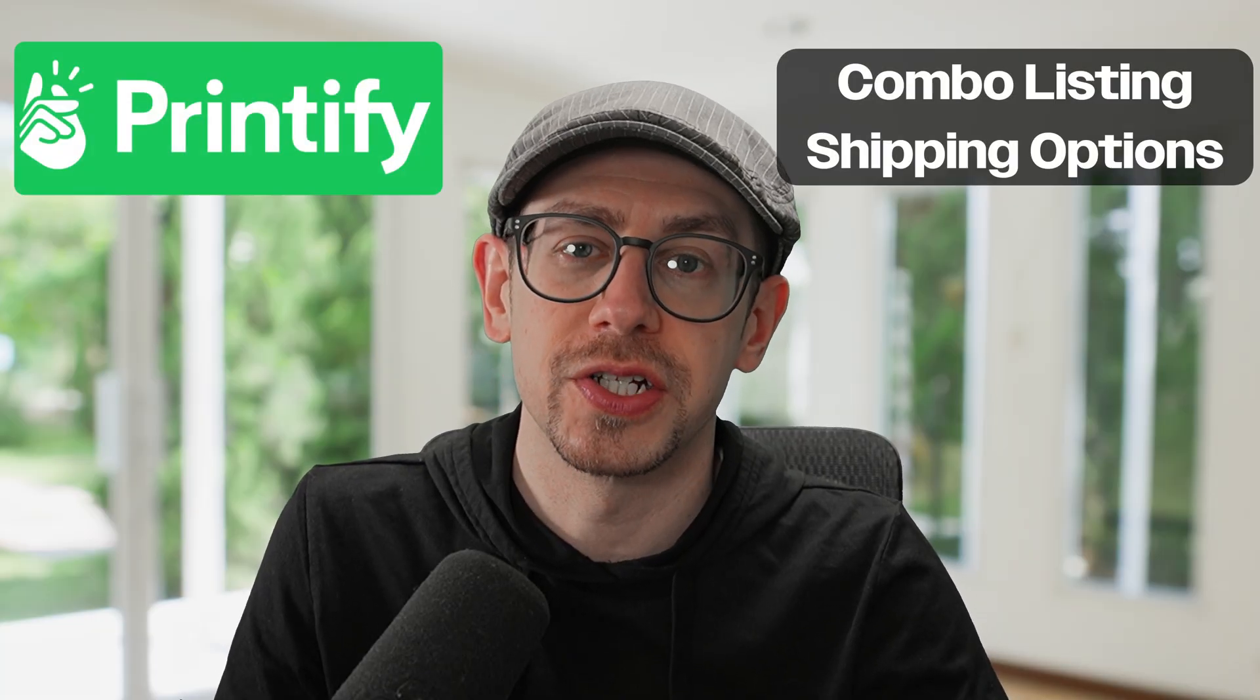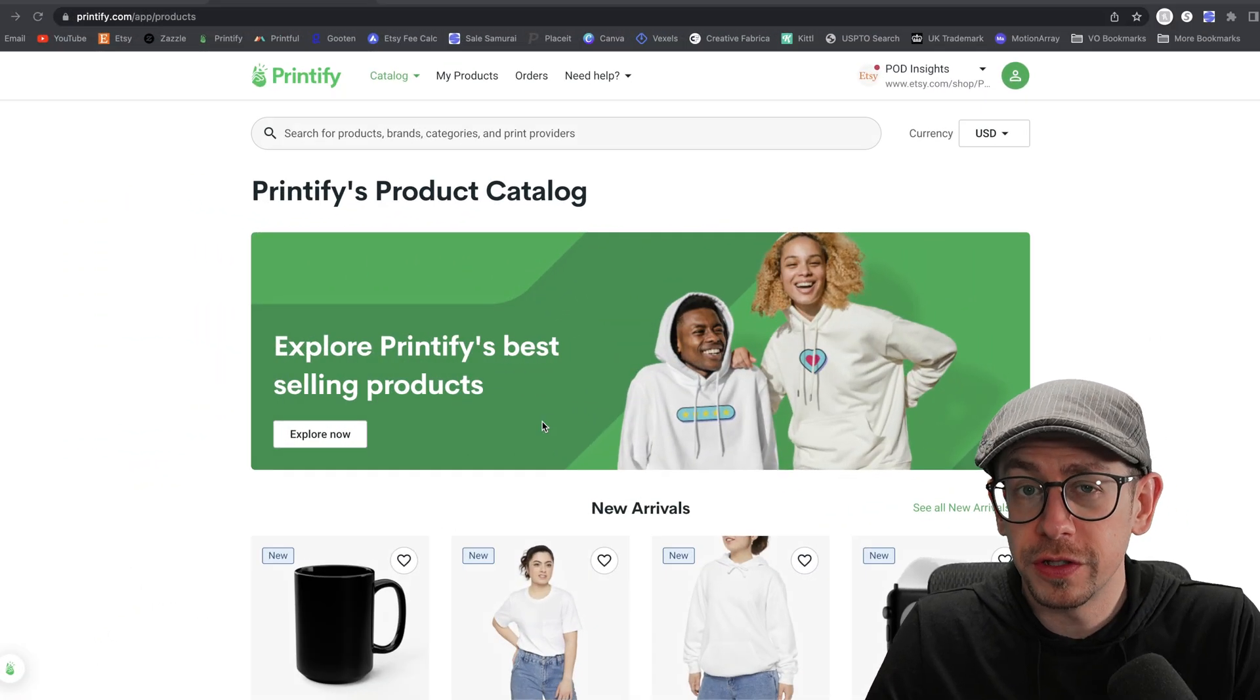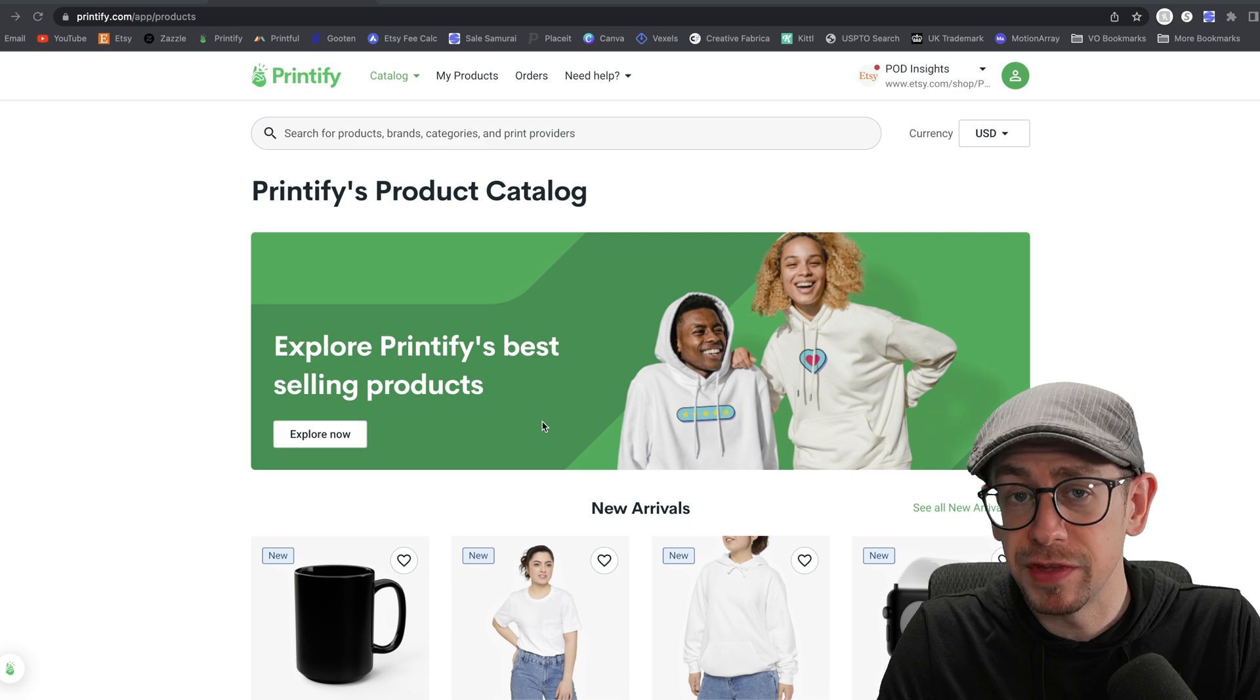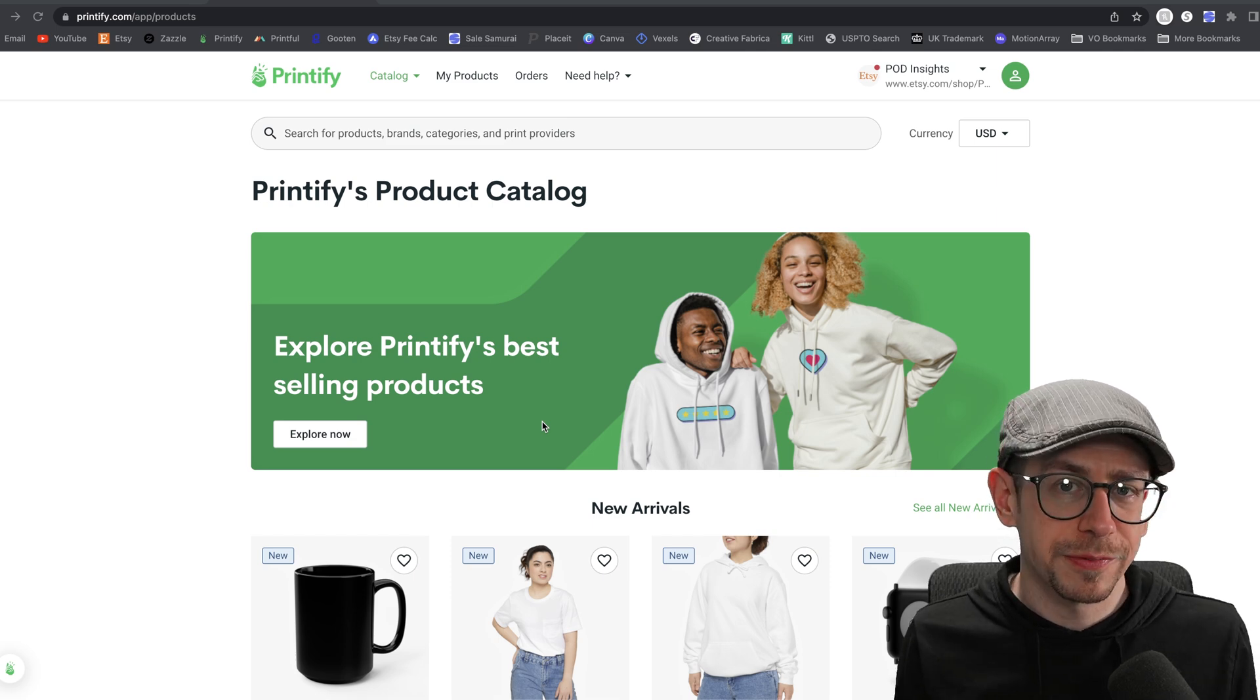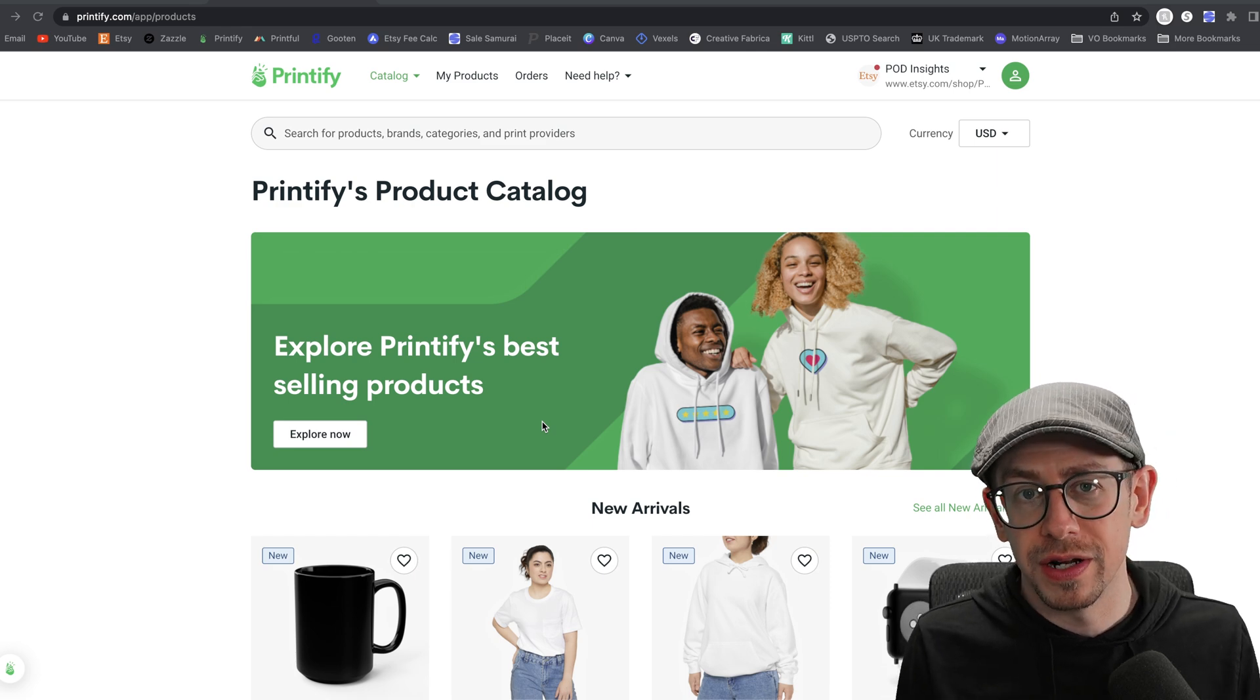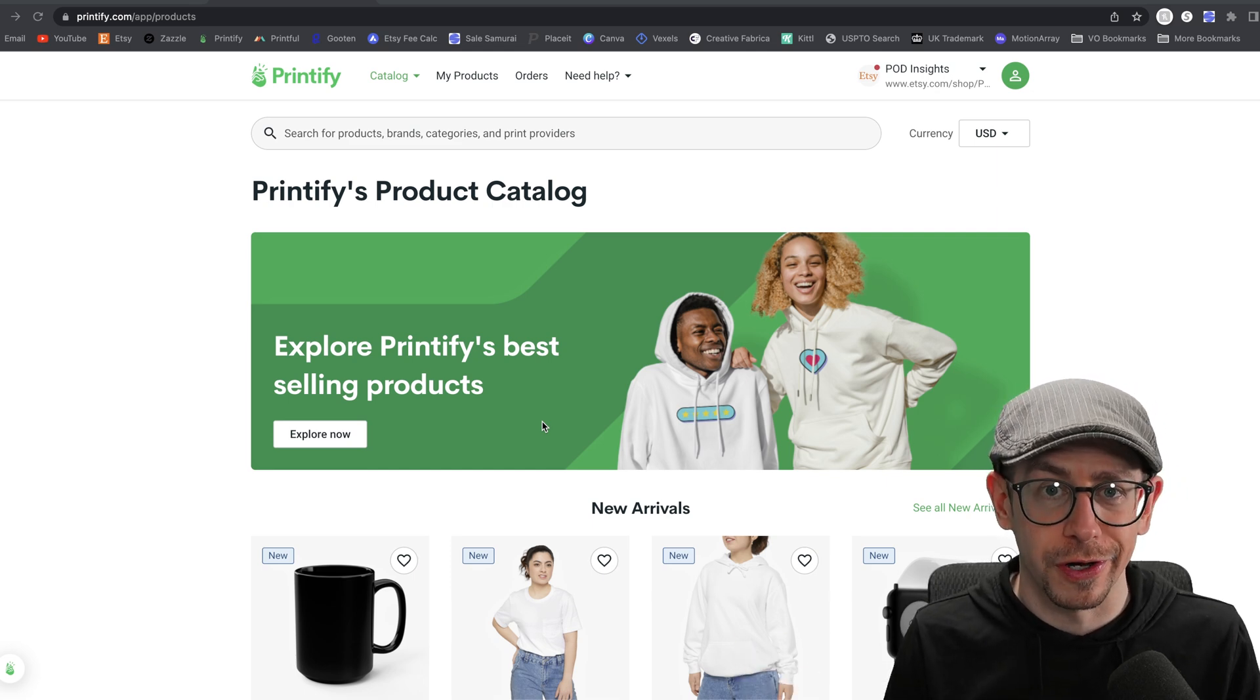Hey everybody, in this video we're going to break down the shipping strategy options you have for combination listings using Printify. Hopefully you've seen my videos about creating combination listings using Printify on Etsy. If you haven't, I will link to a couple in the description based on what type of products you're trying to combine. The explanation process takes a while, so in those videos I don't really go into great detail about your shipping strategy because otherwise those videos would be very long.